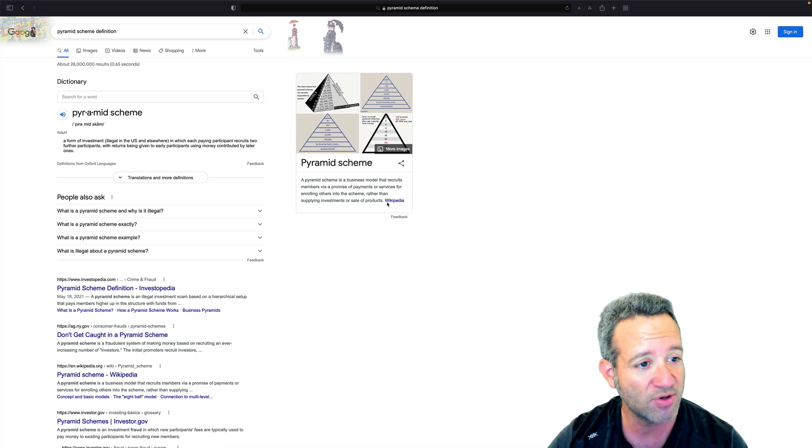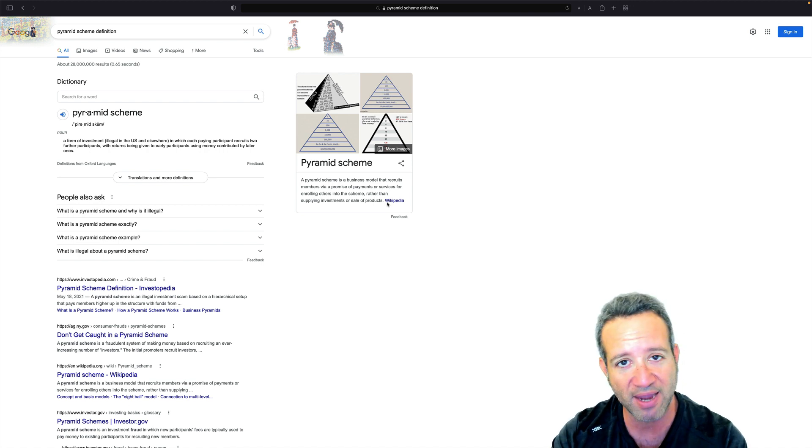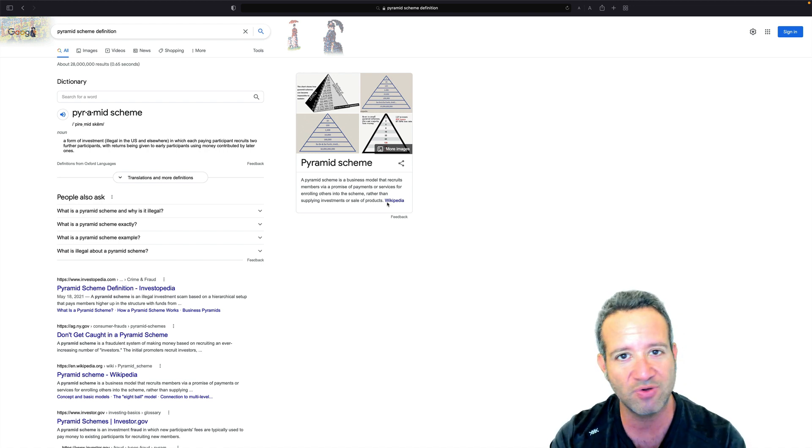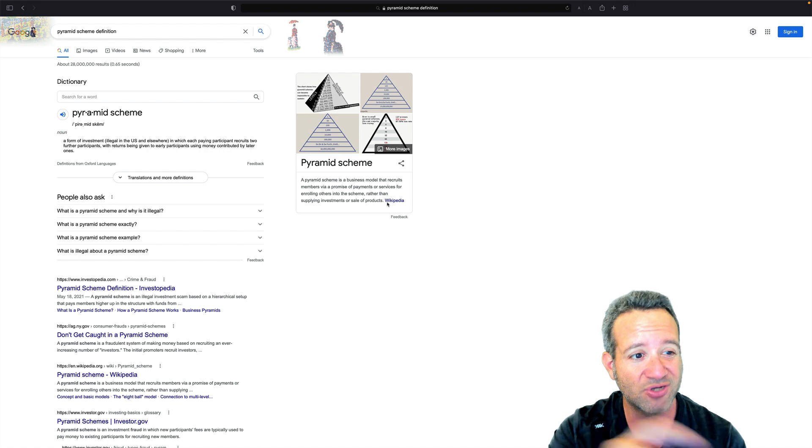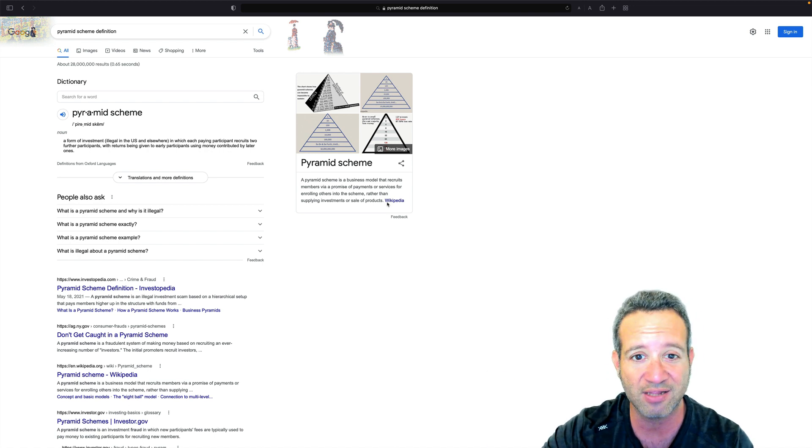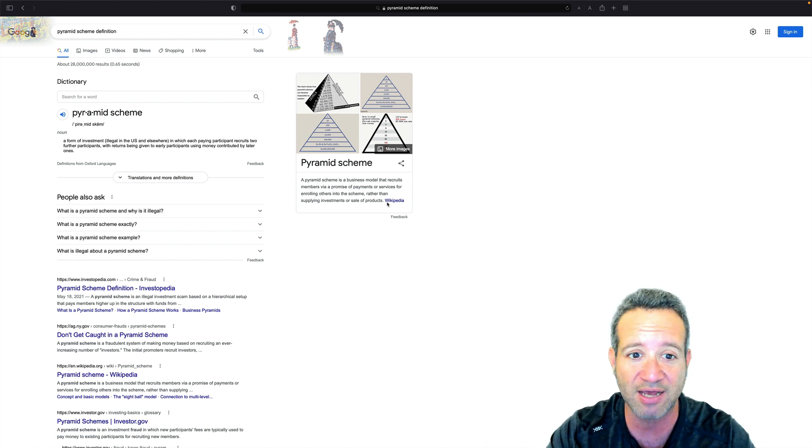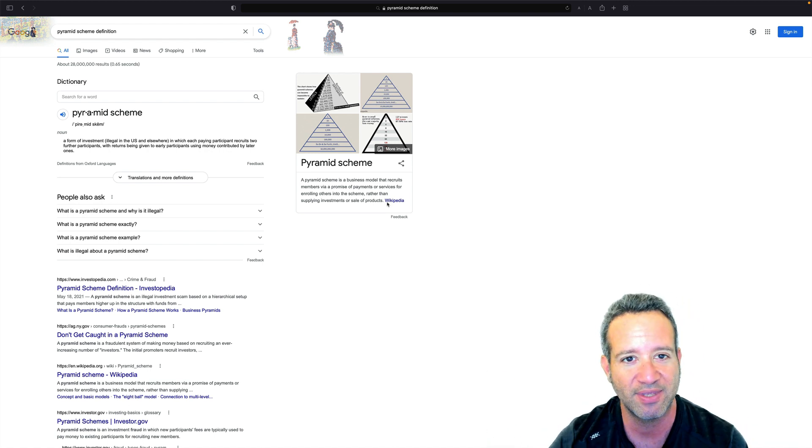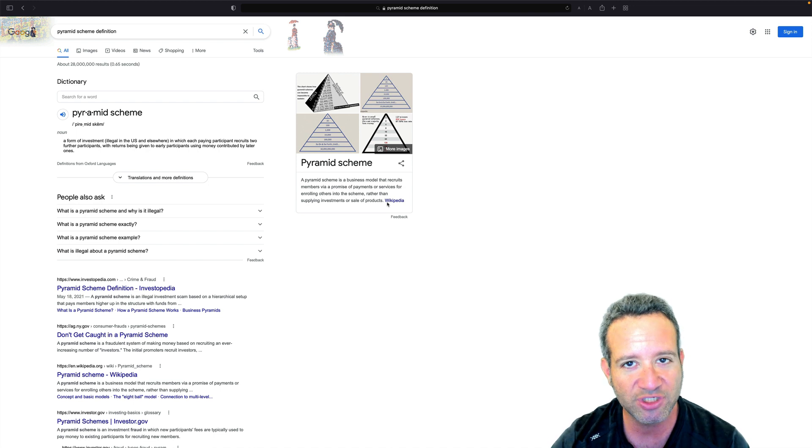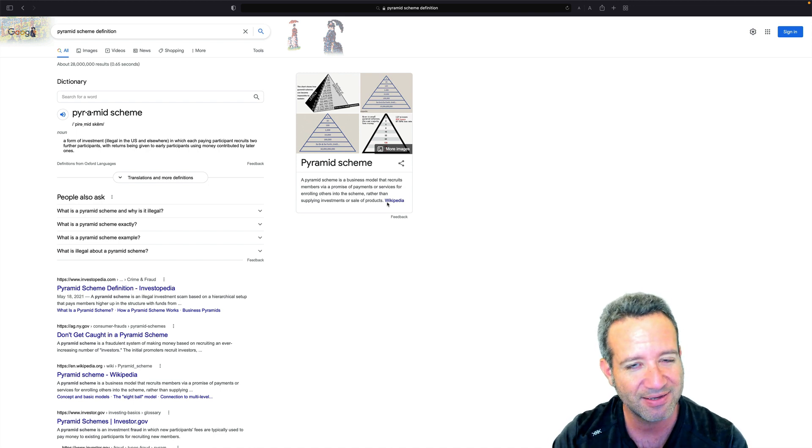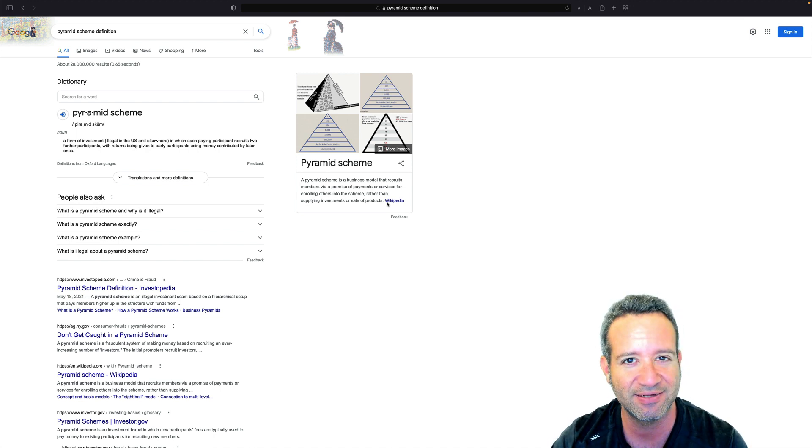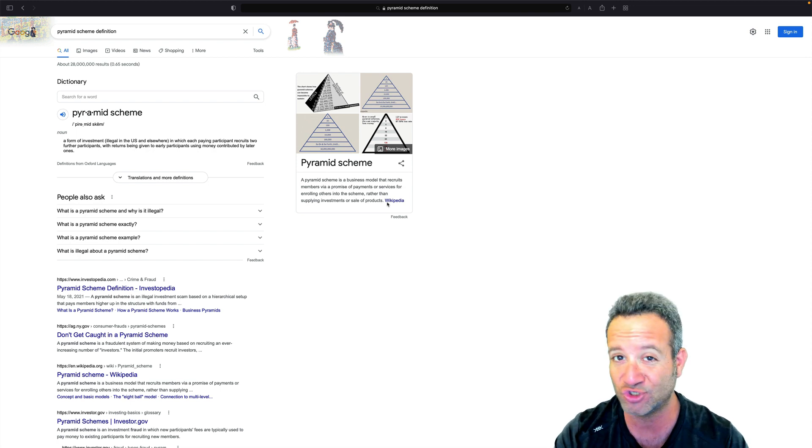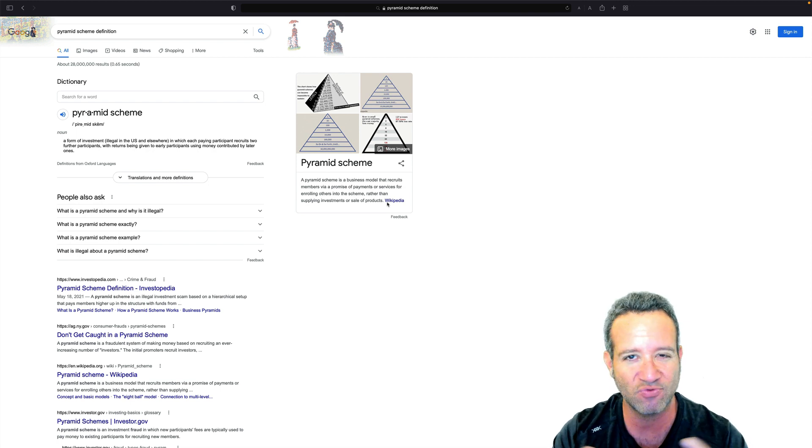Then they say okay, to make that thousand dollars like I promised you, all you got to do is go find 10 other people to pay you a hundred dollars. Tell them you're going to make a thousand and boom, it works just like that. Do you see the scheme behind that?